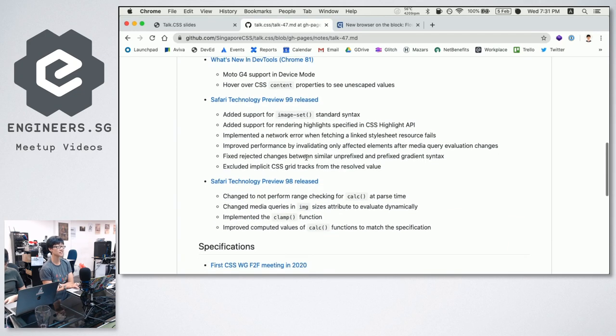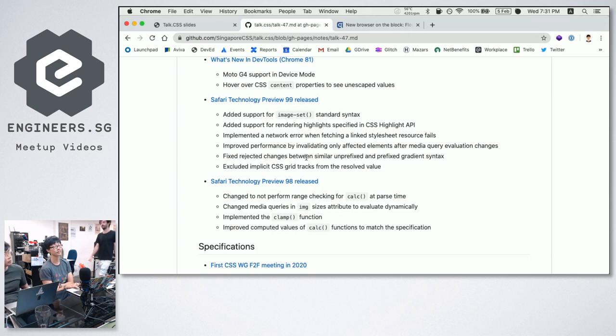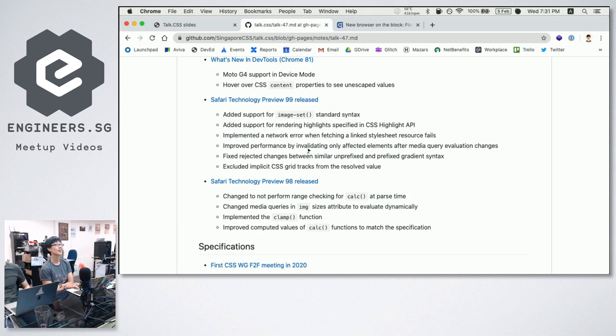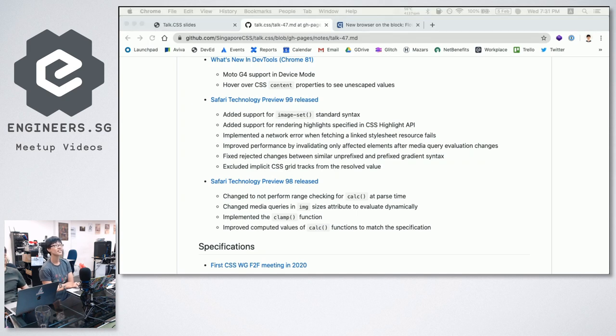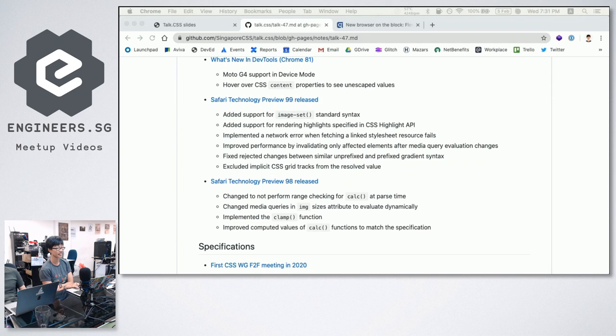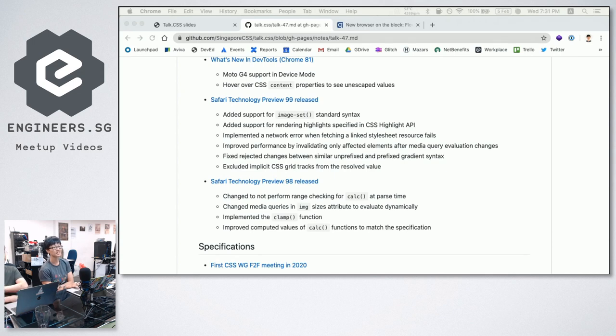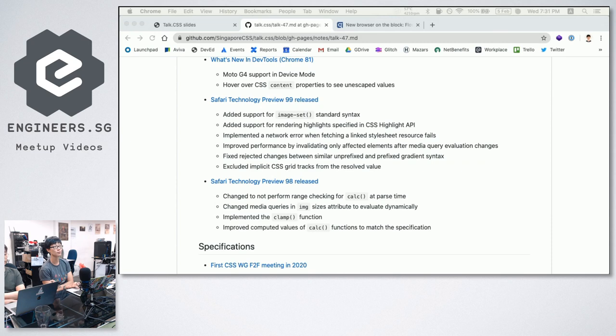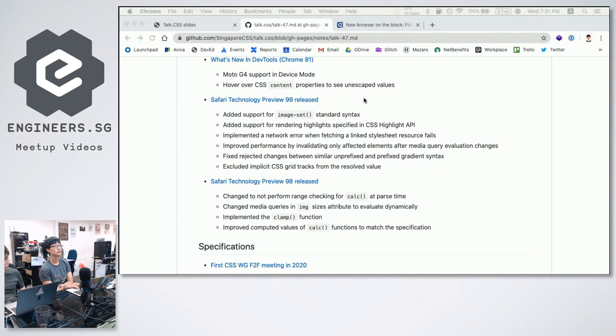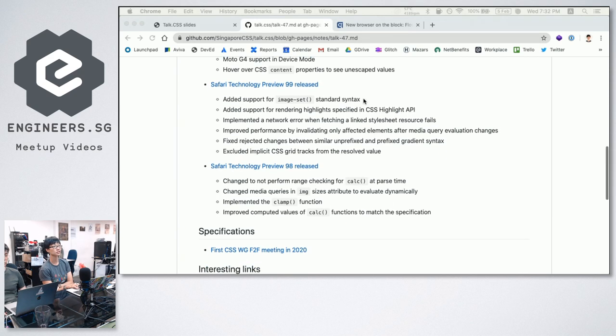So Safari Technology Preview, they released every two weeks one. So if we do this every month, it's gonna have two updates. So the interesting thing about the updates for CSS is that there's support for image set syntax. And image set is a CSS function notation. It lets the browser pick the most appropriate CSS image from a given set. This is very new, it's in CSS images module level 4. So it's like editor's draft very early. But if you download Safari Technology Preview, you can actually try it out. Which is kind of interesting.